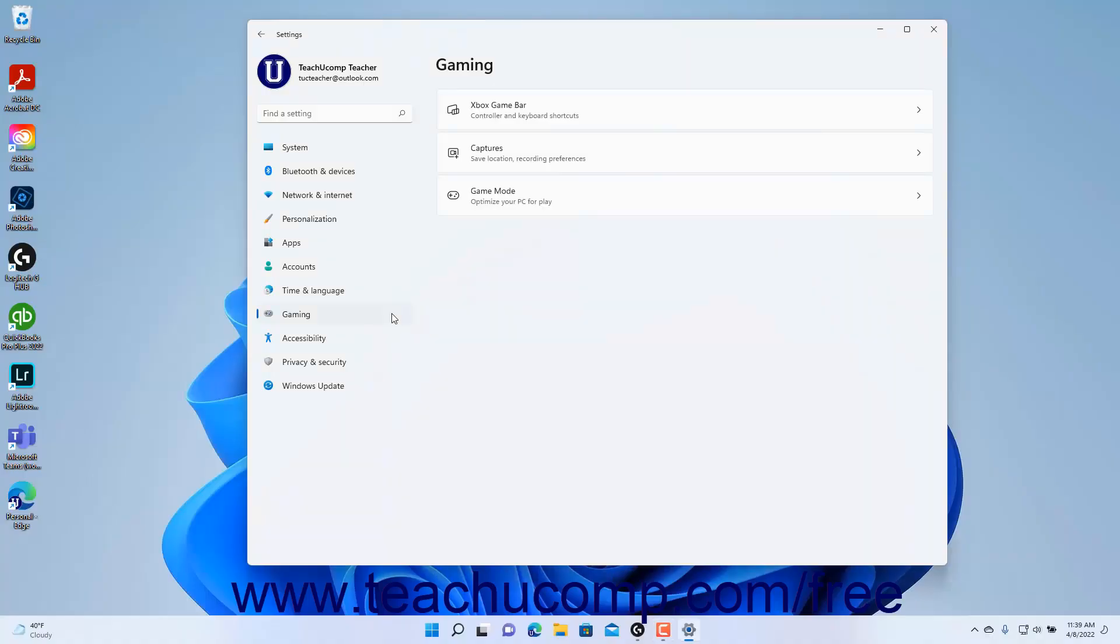To view the Game Mode settings in Windows 11, open the Settings app window and then click the Gaming button at the left side of the screen to show the gaming settings for your computer to the right.